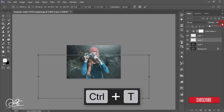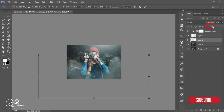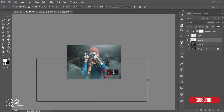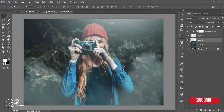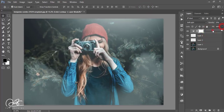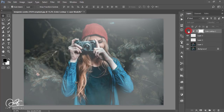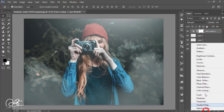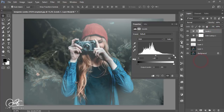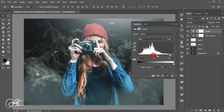You can increase the opacity now. Hit the OK button, then go to Levels and decrease the luminance of the Color Lookup layer — just decrease it like that.